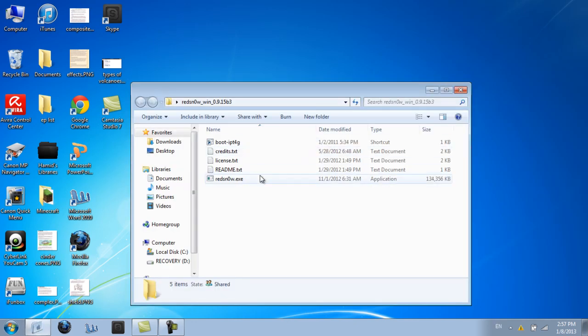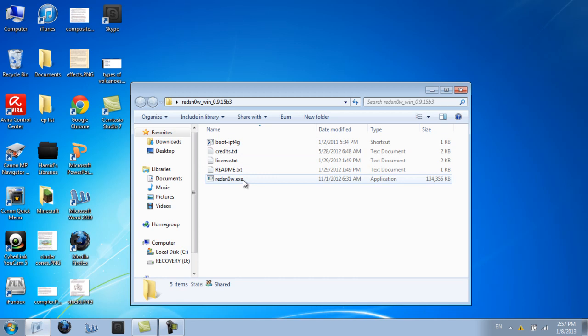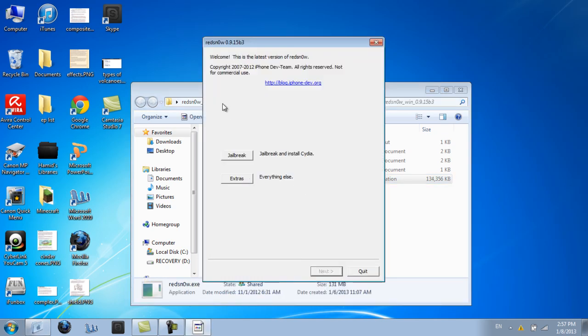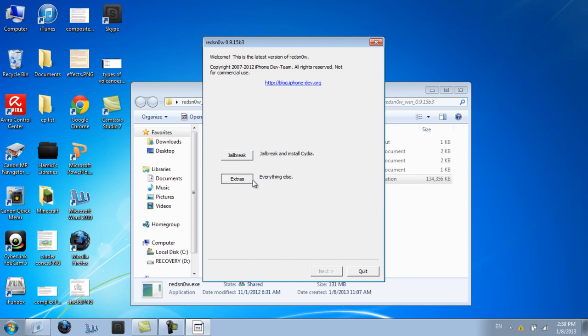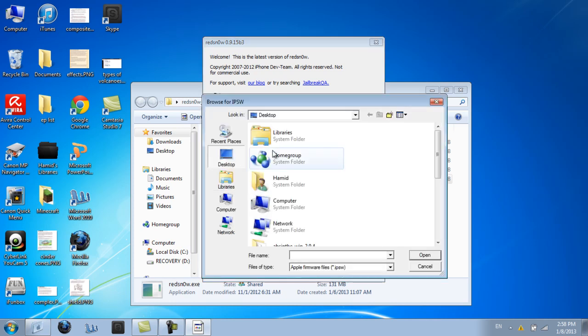So you can open up Redstone after you extracted and downloaded it. You click on the Redstone.exe and there will be jailbreak and extras, everything else. You don't need your SHSH blobs either, which is actually really cool. So you click select that IPSW.